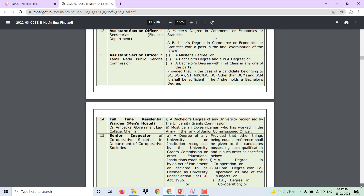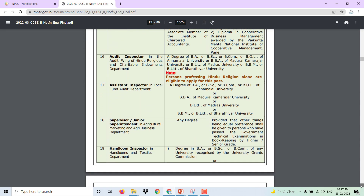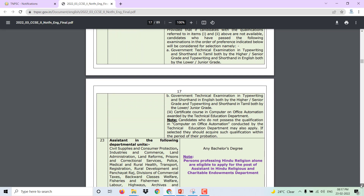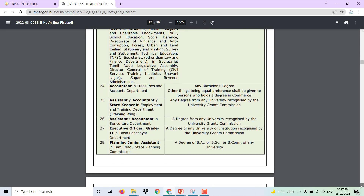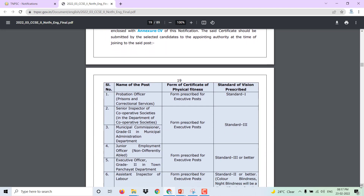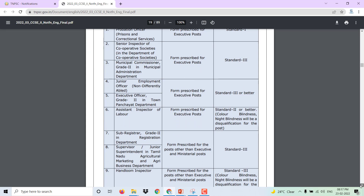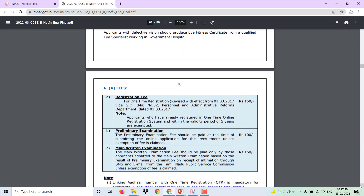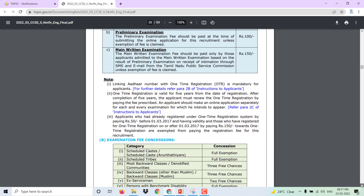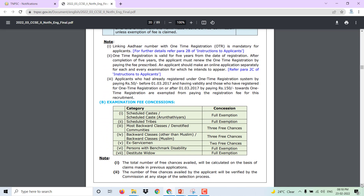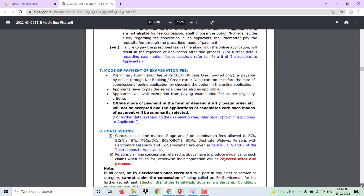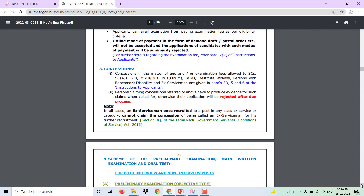The notifications are on the TNPSC website with full details. Once you qualify, you can apply. You need knowledge of Tamil and a certificate of physical fitness. The registration fee is ₹115 and the exam fee is ₹115. Full fee exemption conditions also apply.